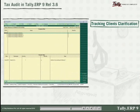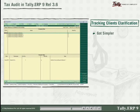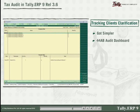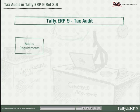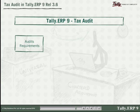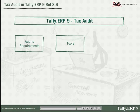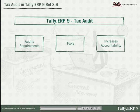Tracking clients' clarification just got simpler with a voucher count on external clarification on the 44AB Tally audit dashboard feature. You can now easily identify the pending and completed clarifications from a single screen. Tally understands your audit requirements and offers various tools for quick scrutiny that increases accountability.